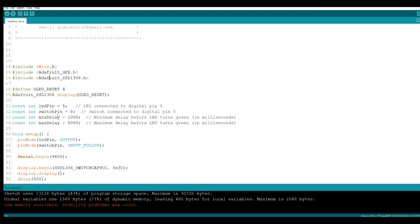Then we're going to set up some variables. We have a constant integer which is LED pin equals five. So our LED is on pin five. We have switch pin equals pin eight. And then we have our delays. Minimum delay is a second. Maximum delay is five seconds.